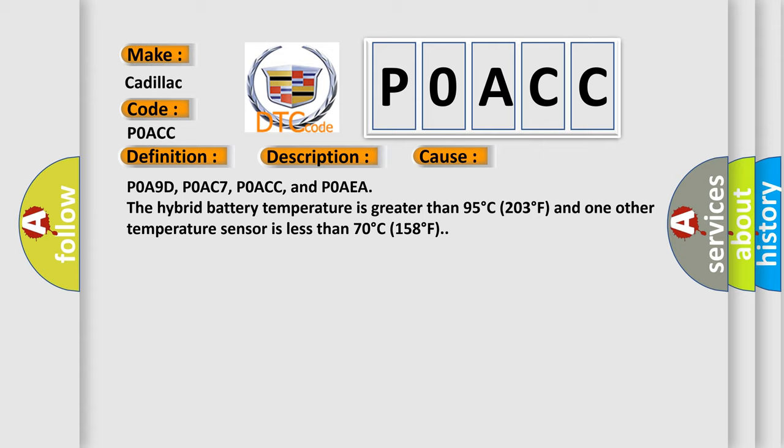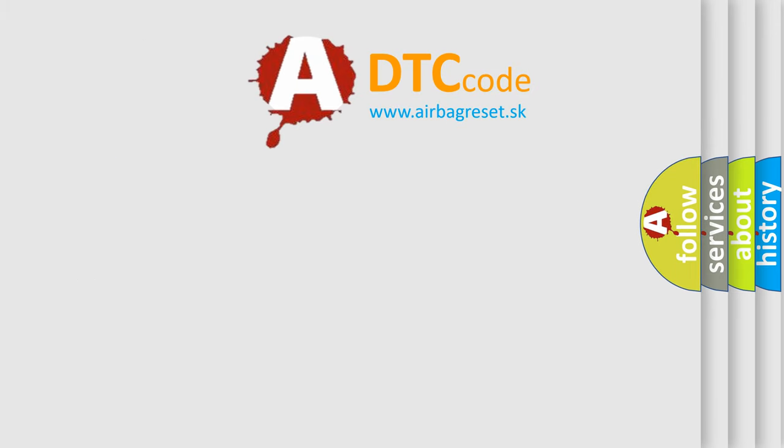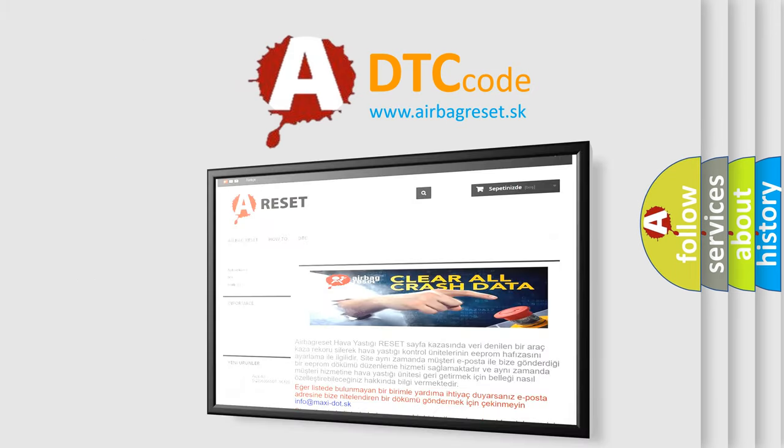The Airbag Reset website aims to provide information in 52 languages.